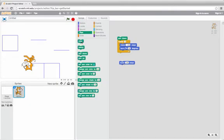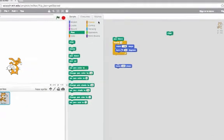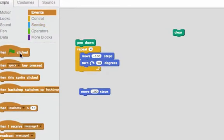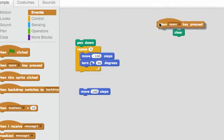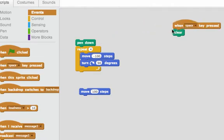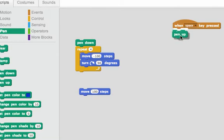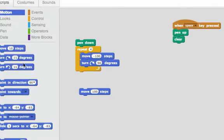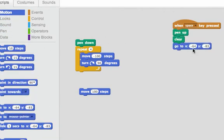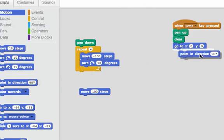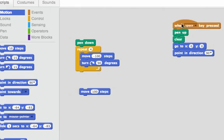Let's clear it and maybe even make a reset script. So when I press the space key, I'll clear, put the pen up, and I'll move him back to the center. We'll go to zero, zero. And we'll point in direction 90.